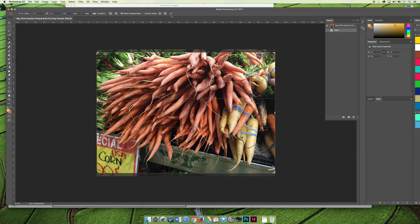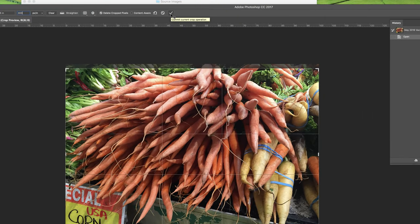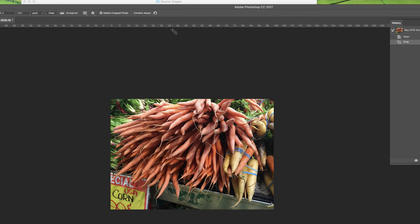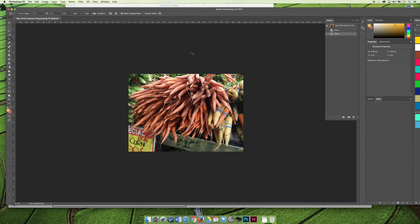When you're ready, you can hit the little check mark on the top of your screen, and you can commit the current crop operation. Or basically, you can say, yes, that's what it wants. And when you crop it, it's now seven inches by five inches at 300. But don't take my word for it.